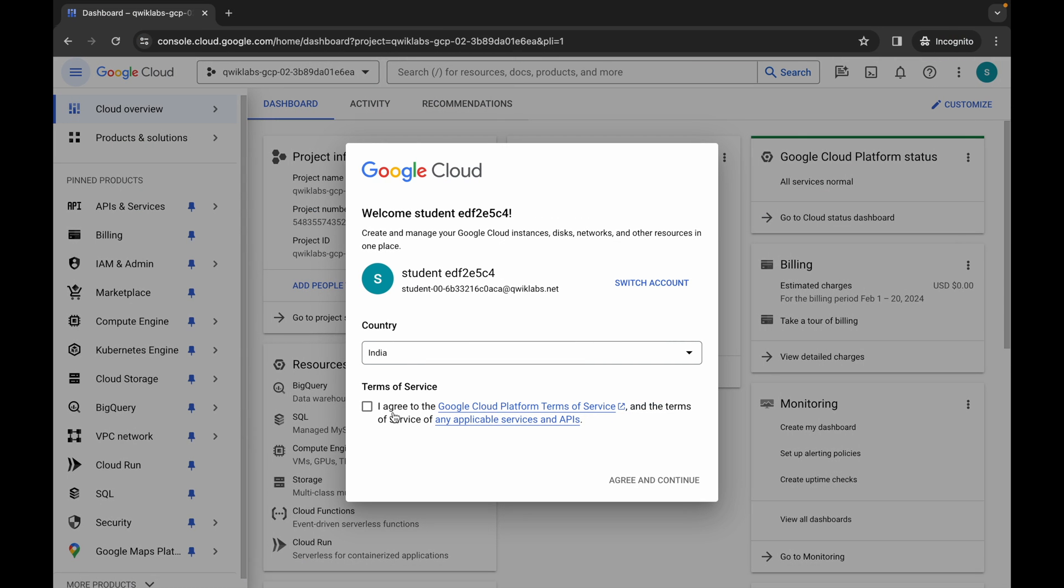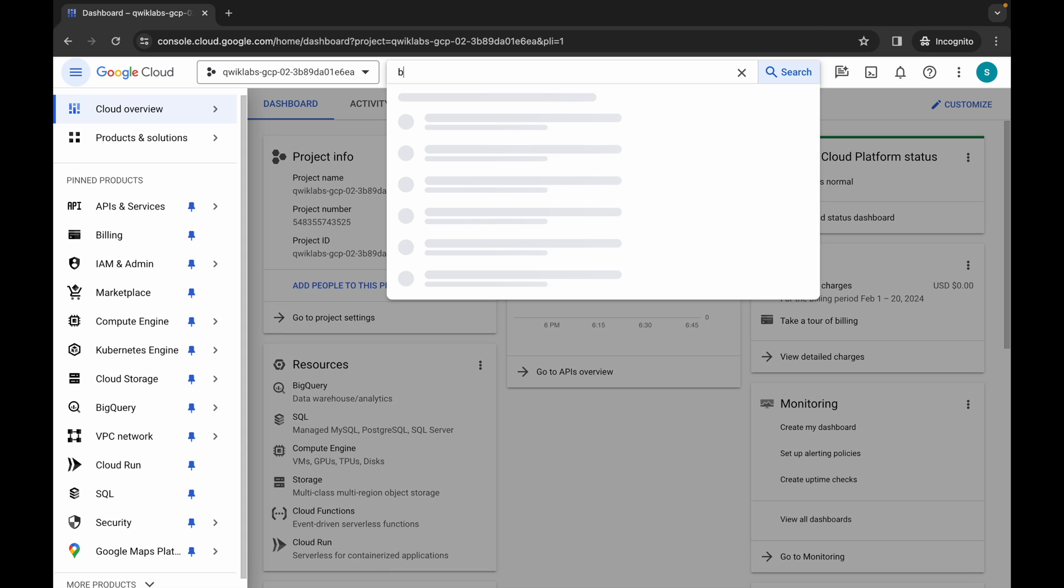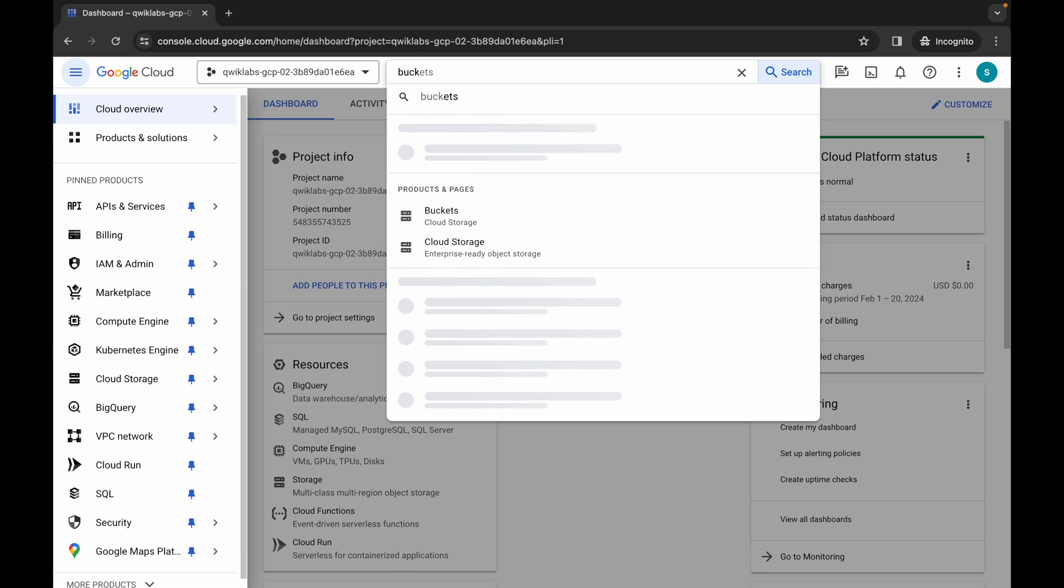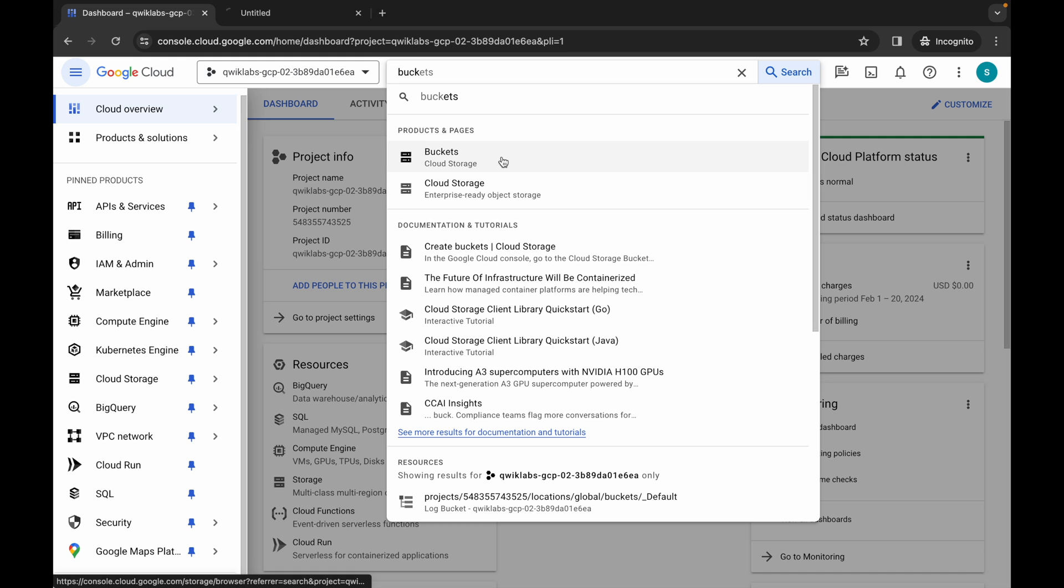Click on the checkbox and then click on 'Agree and Continue'. Now wait, and then search for the bucket. Open this in a new tab.